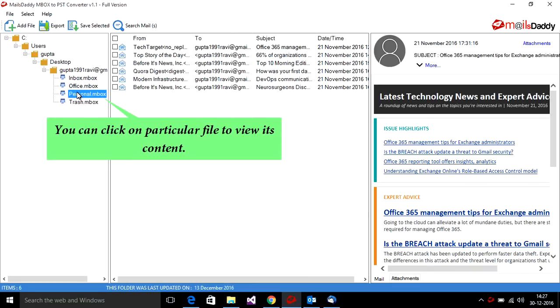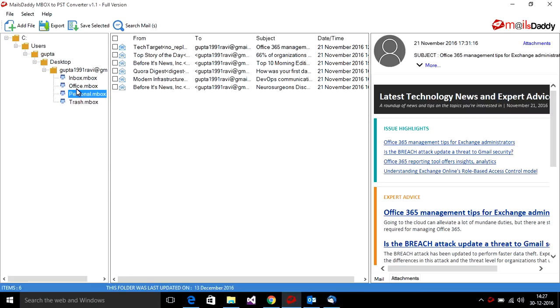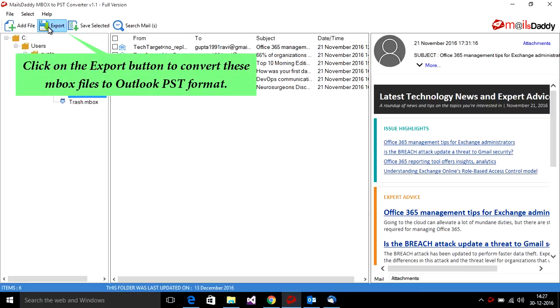You can click on a particular file to view its content. Click on the export button to convert these mbox files to Outlook PST format.